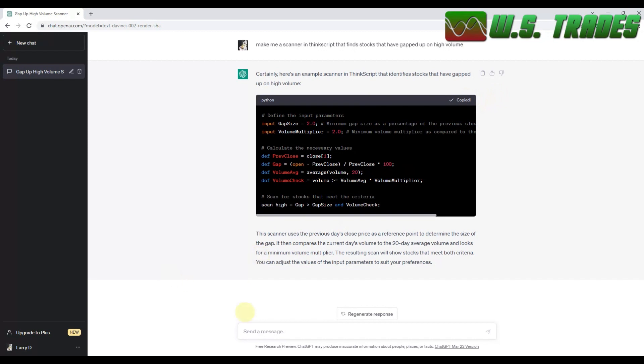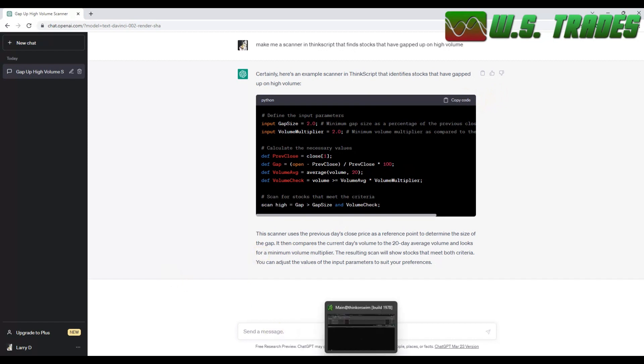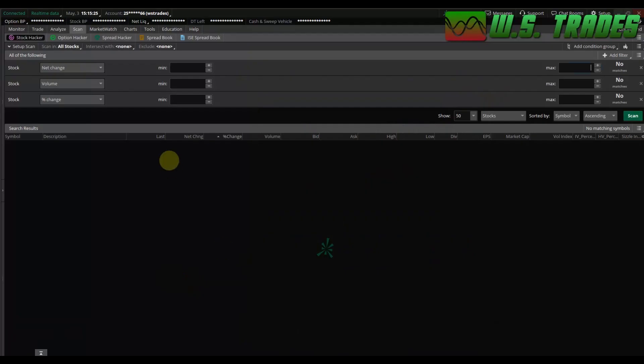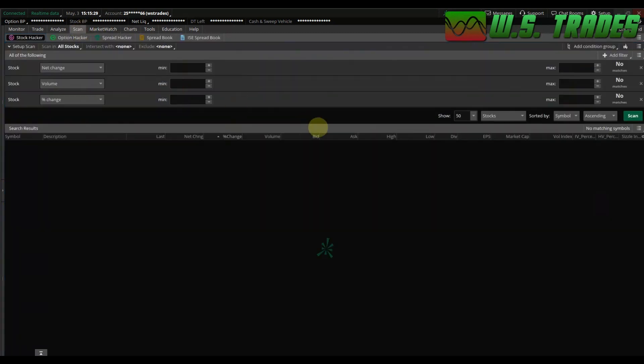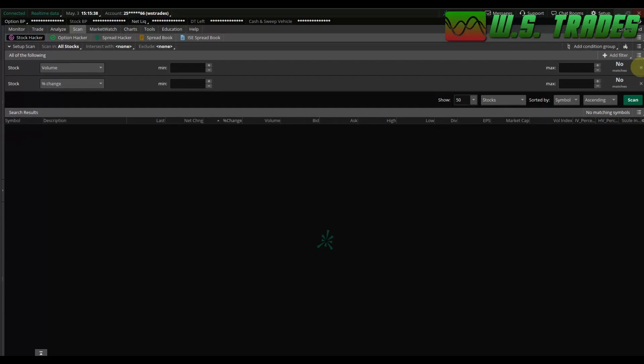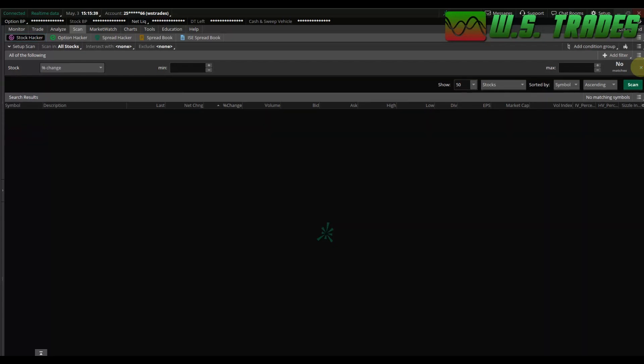So I copy the code over to thinkorswim. And say you're on your chart. You go up here to the scan. You'll have all this stuff that's already kind of pre-built if you haven't messed with any of it. And you can either click out of it over here or you can change the variables. I'm just going to get rid of all of them. What's this? Percentage change. Yeah, I don't care about that.